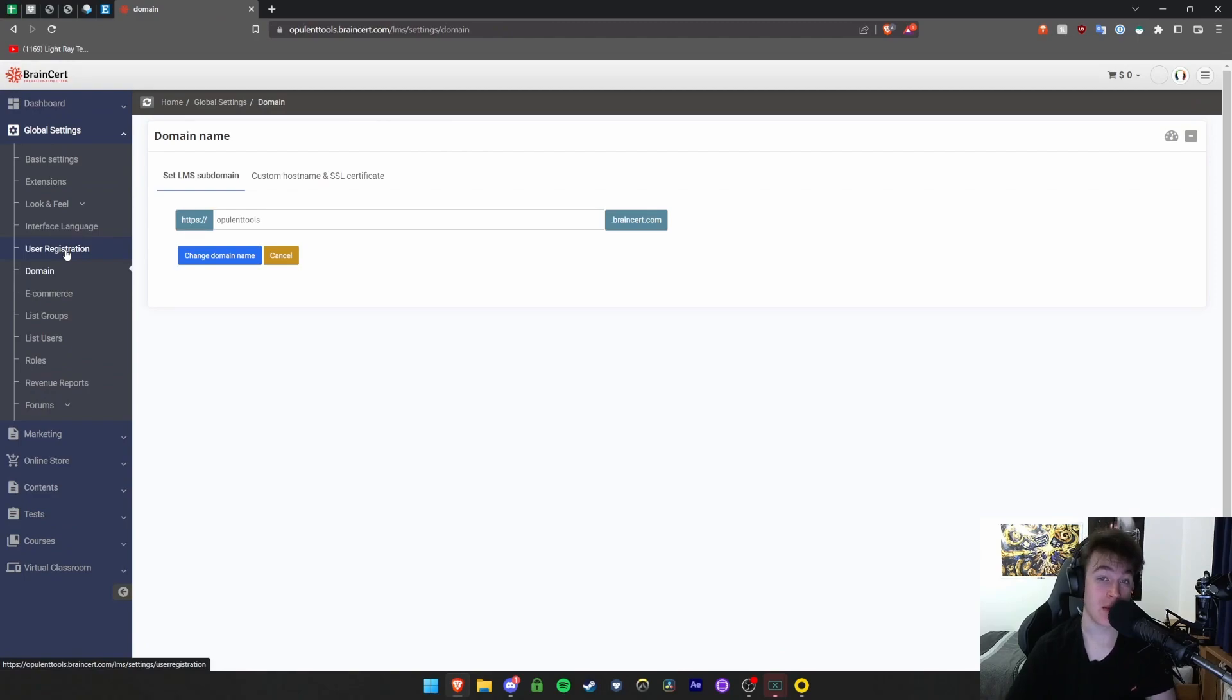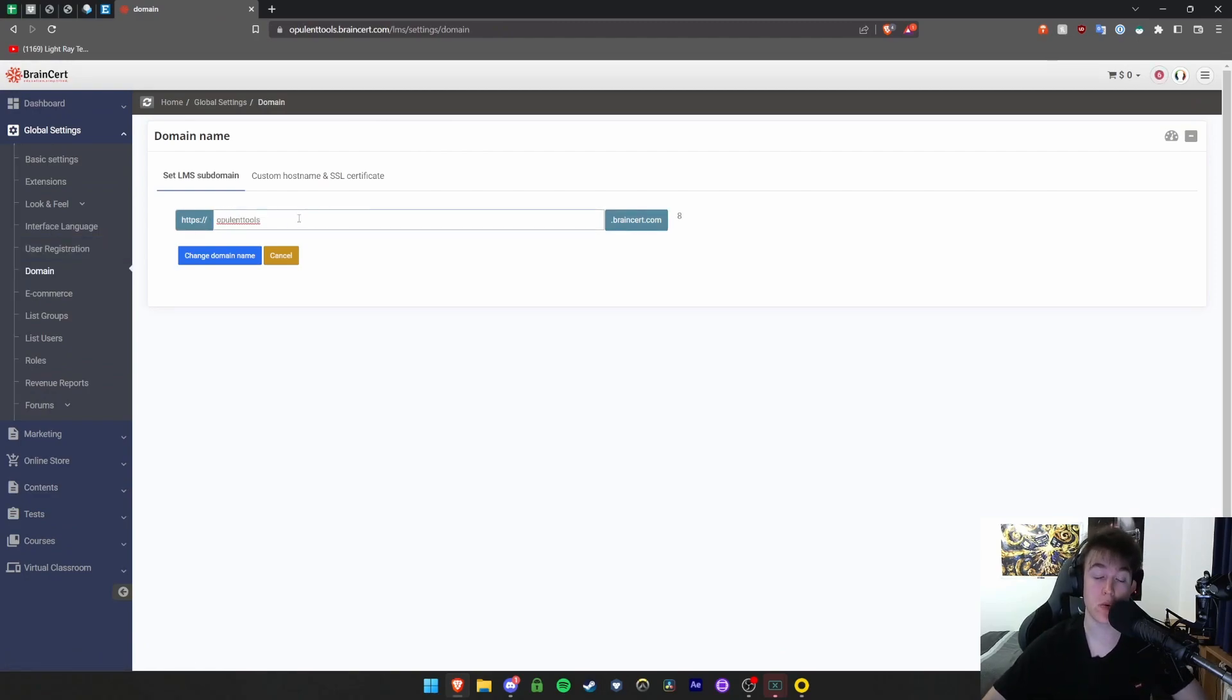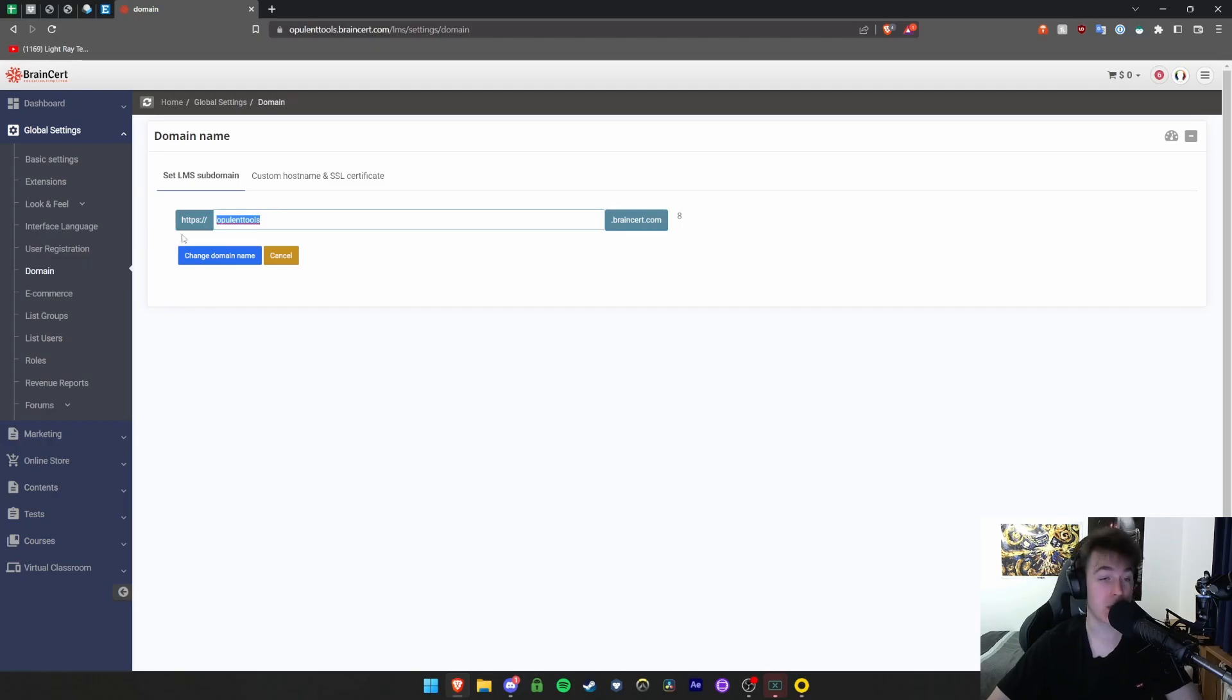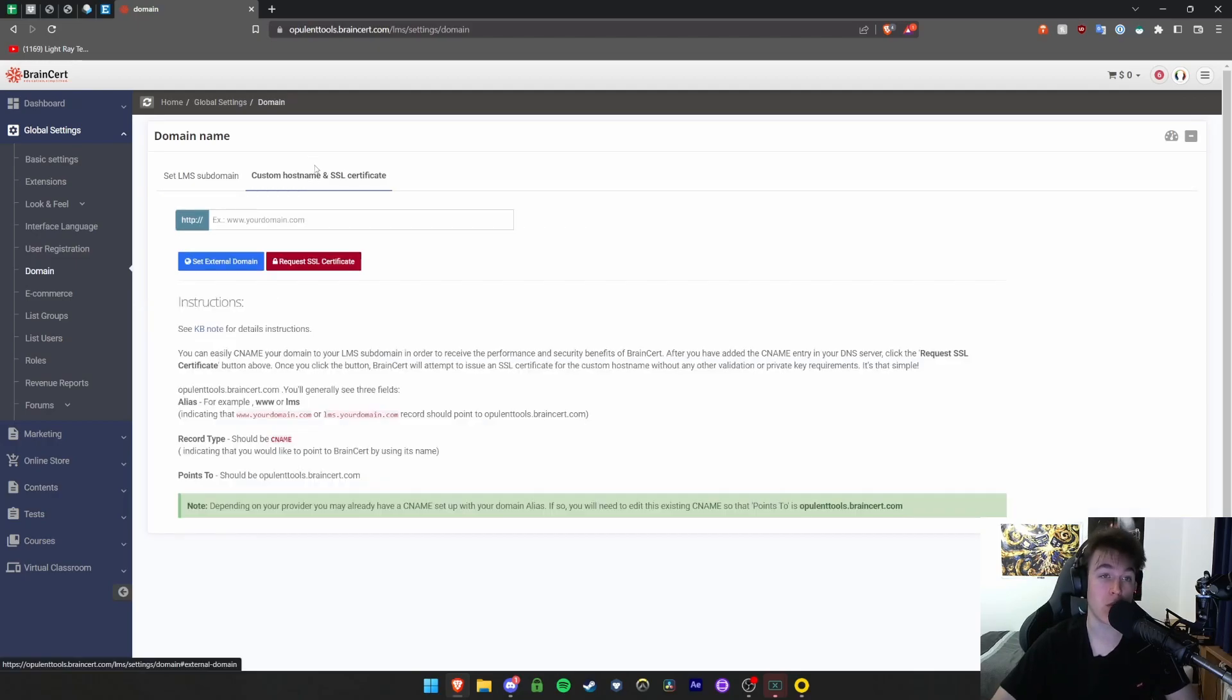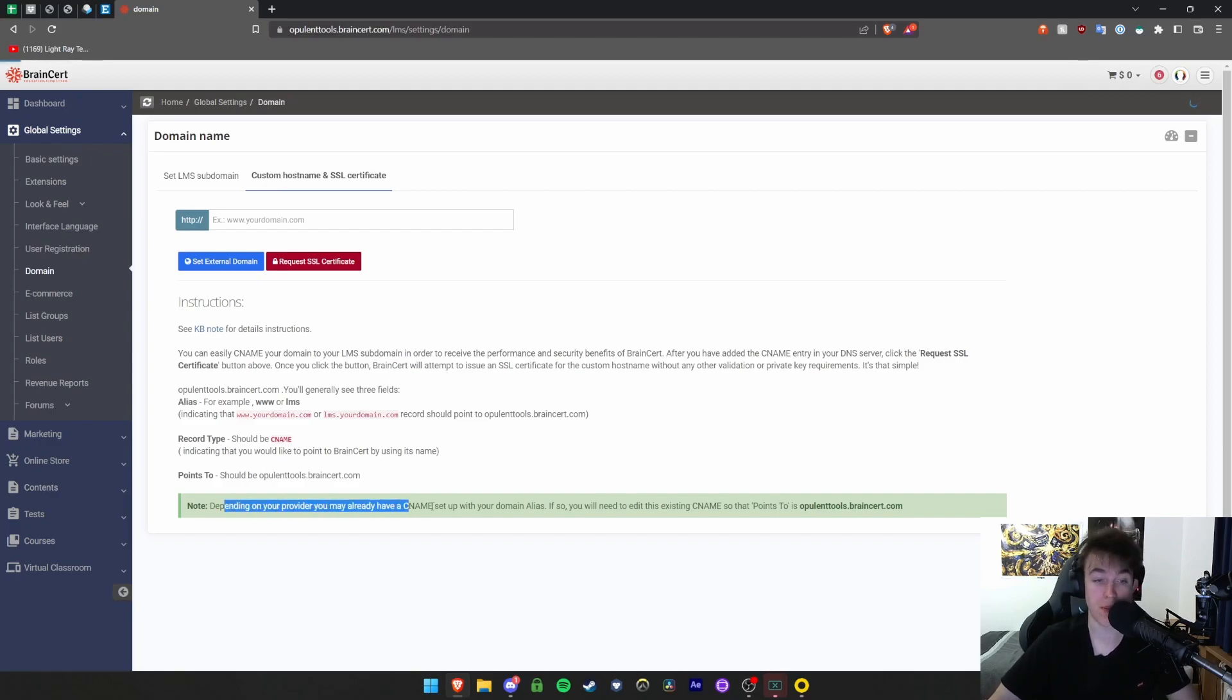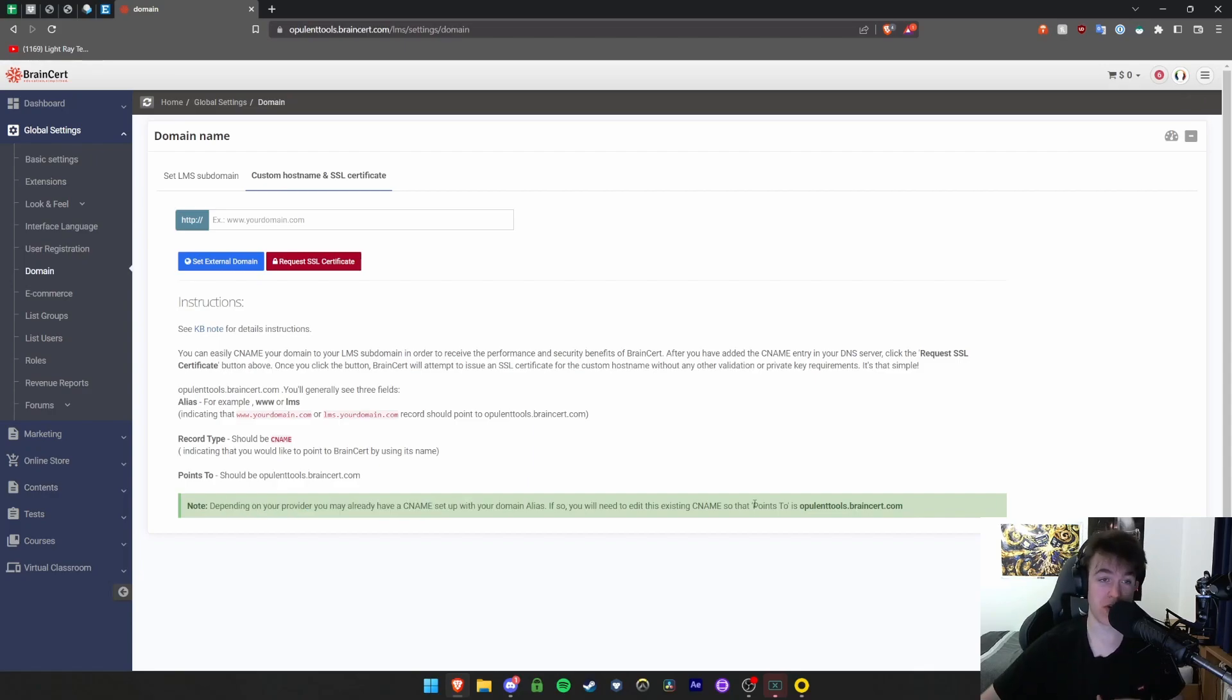You can set your domain name, so you can change the name that people have to type in to get to your specific site. At the moment, mine is https opulenttools.brainsert.com, but you can simply remove this and change it to whatever you want. You can also set a custom hostname if you want to, but you'd have to go through these steps. Depending on your provider, you may already have one set up. Ensure any domain you link to links to the same website we went over earlier.